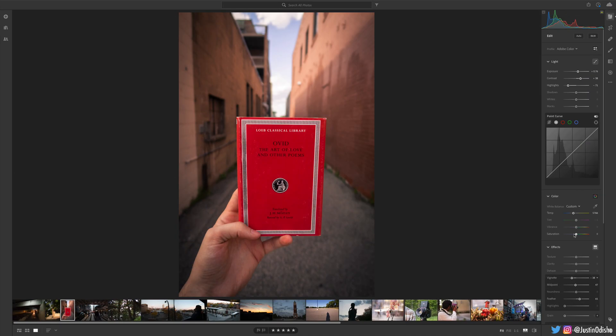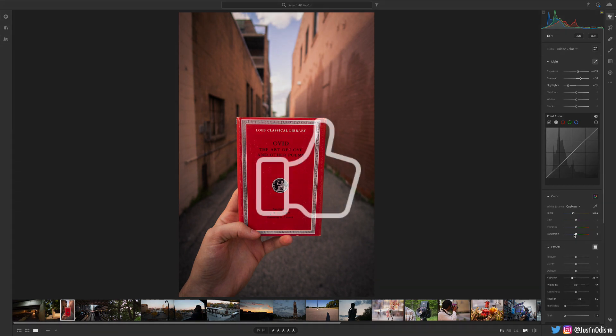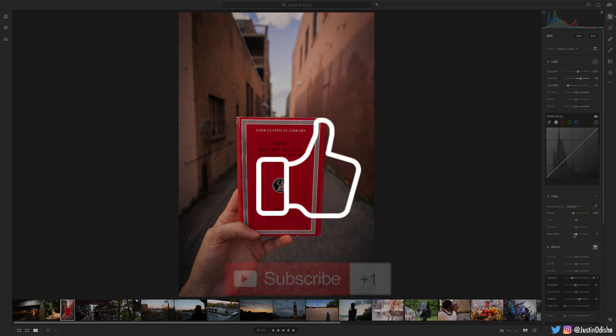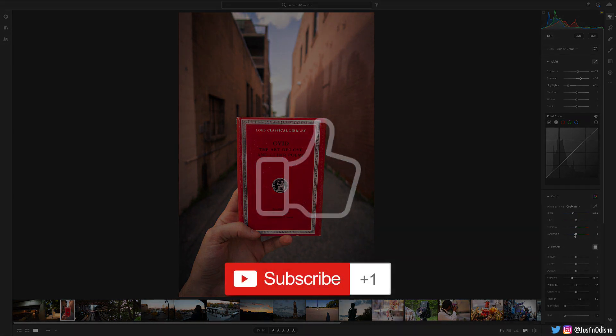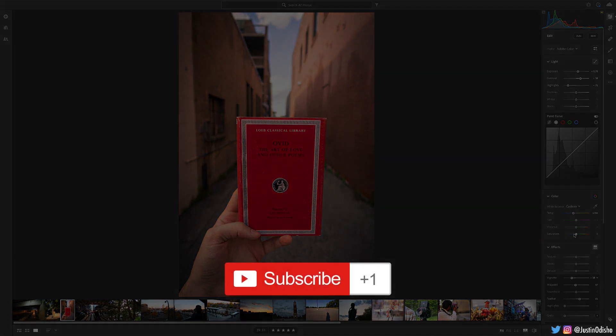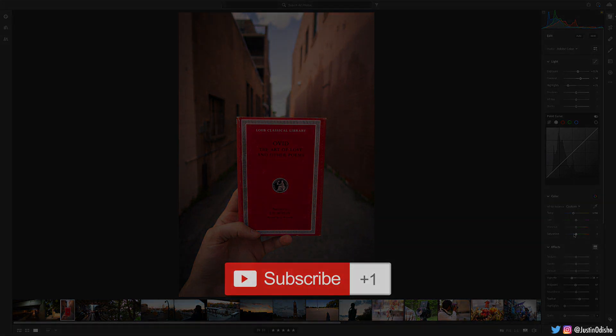So that's the power of vignettes — how to create them and when, why, or why not to use them. If you enjoyed this video, leave a like below. Let me know what you thought in the comments and subscribe to my channel for more editing tutorials. Thank you so much for watching and I'll see you in the next one.